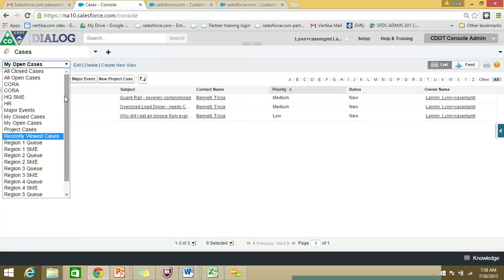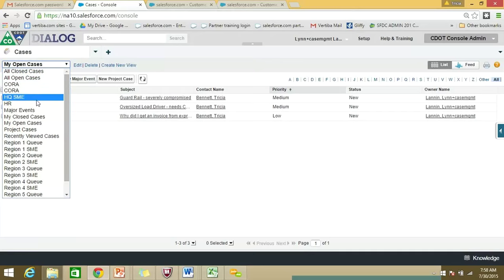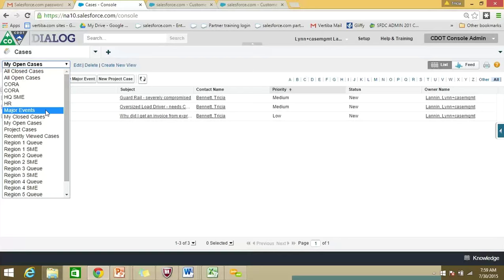We also have queues for subject matter experts. There's 'All Closed Cases' for any cases that have been completed, and 'All Open Cases' for any cases that are open that you either own or that someone has shared with you. There's a case queue for CORA, one for HQ and HR, and a queue for major events. Sometimes over the course of the year we'll have a parade route, a sporting event, a blizzard with horrible road conditions, a flood, or a rock slide — something generating a barrage of phone calls. We don't need to create multiple cases for the same major event, so you'll just log a call against that major event, which we'll show you in section eight.